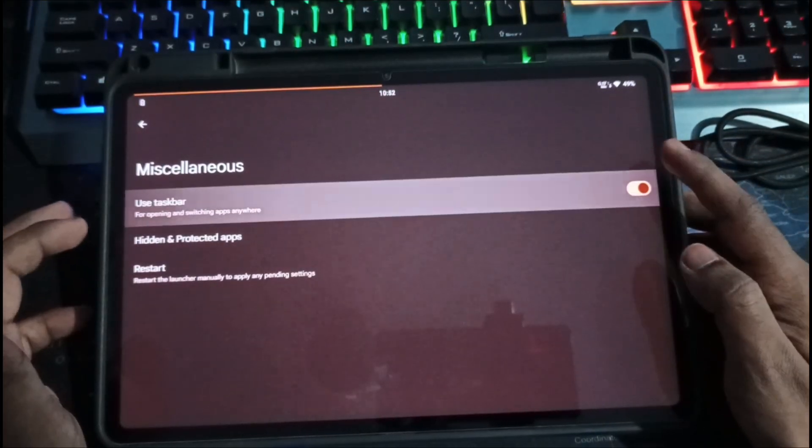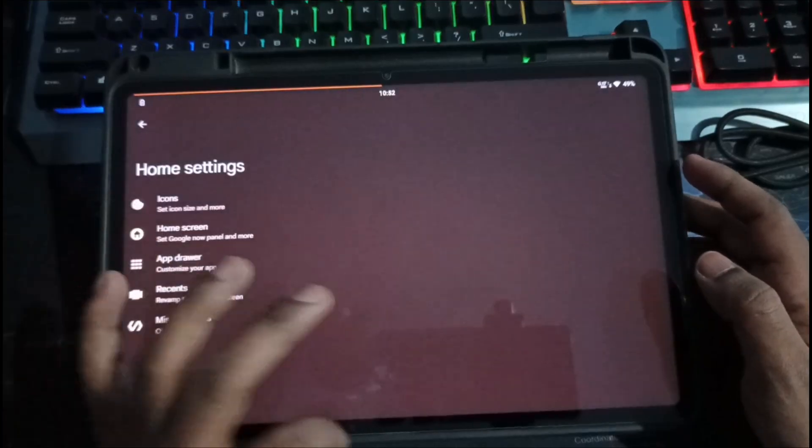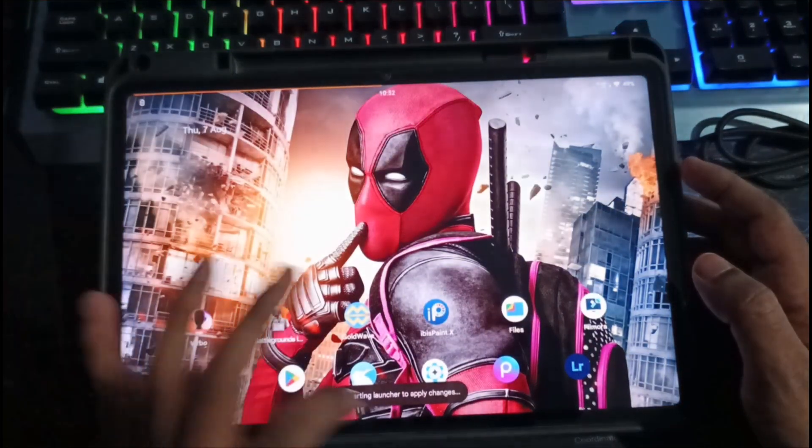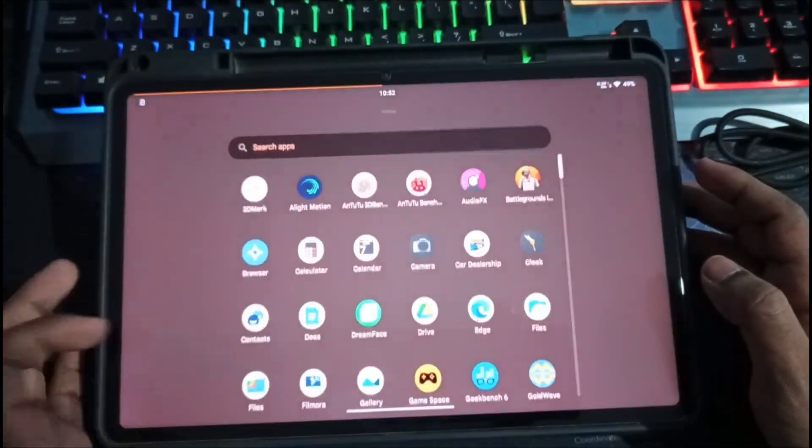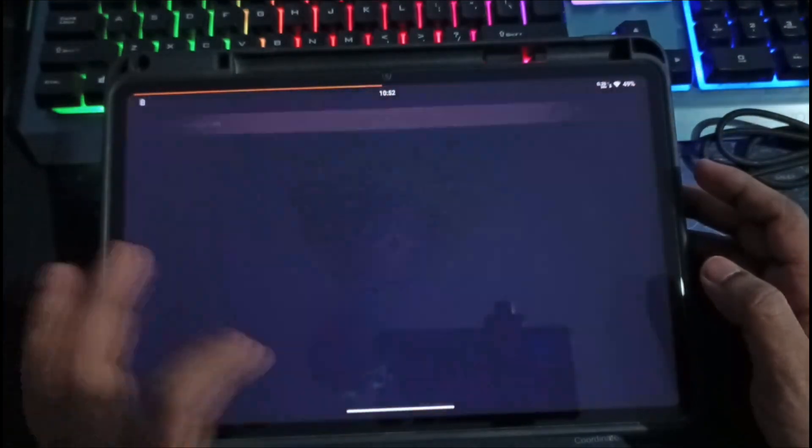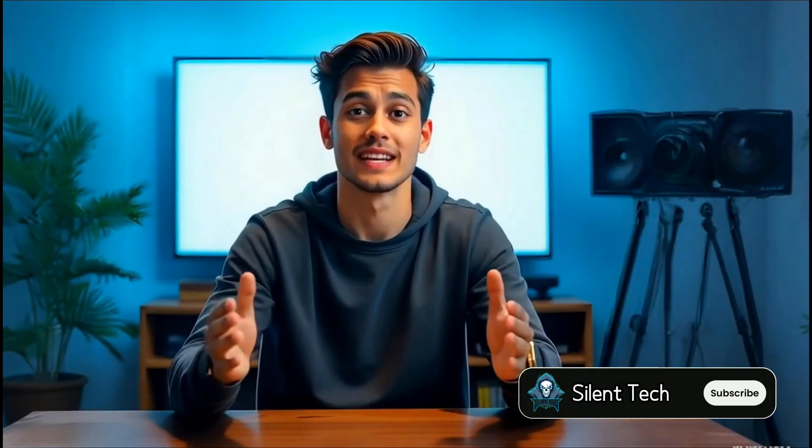I accidentally disabled the taskbar feature in launcher settings, but it works perfectly fine. And that's it for today's video. If this helped you, give it a big thumbs up and don't forget to subscribe to the channel. I'll see you in the next one. Stay tuned!